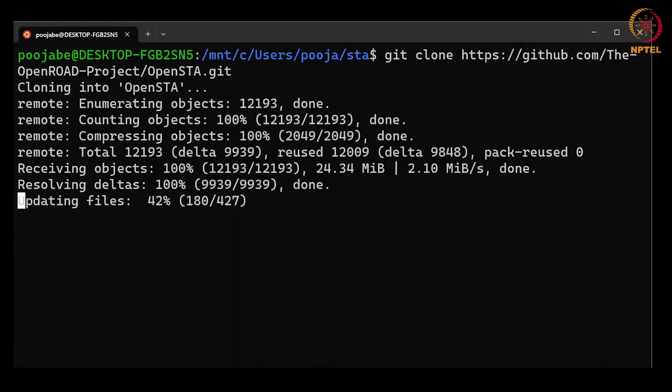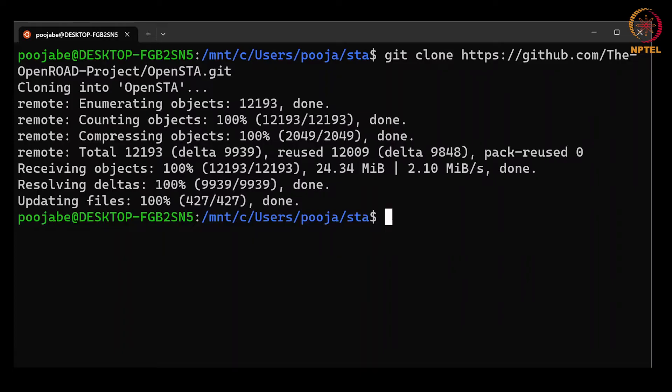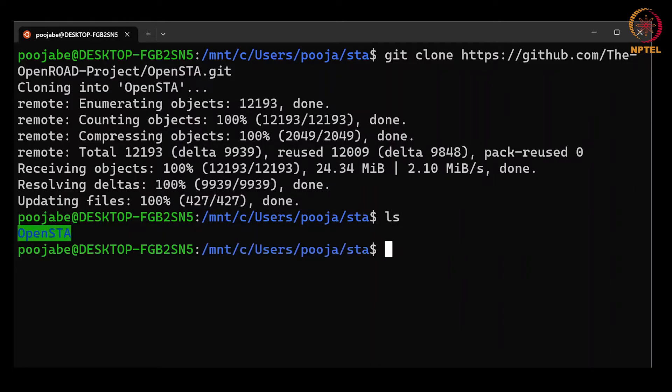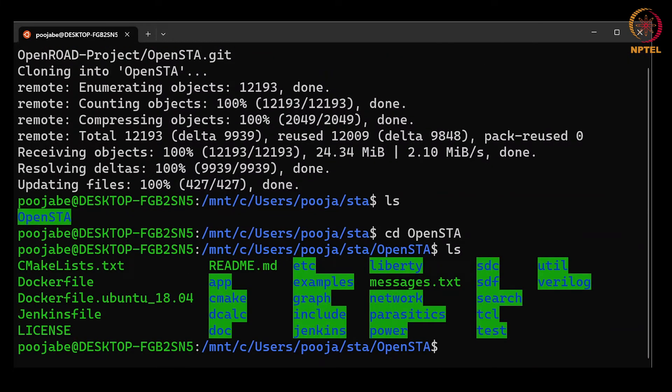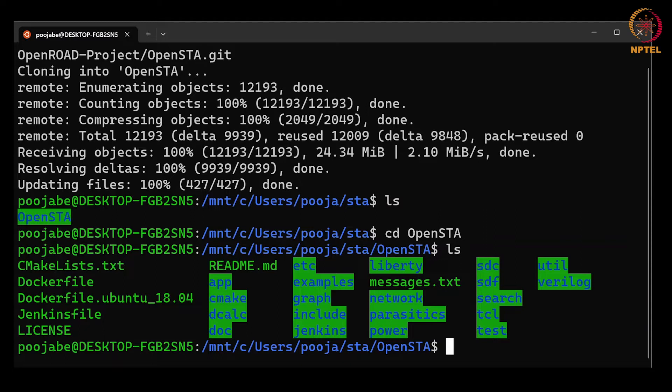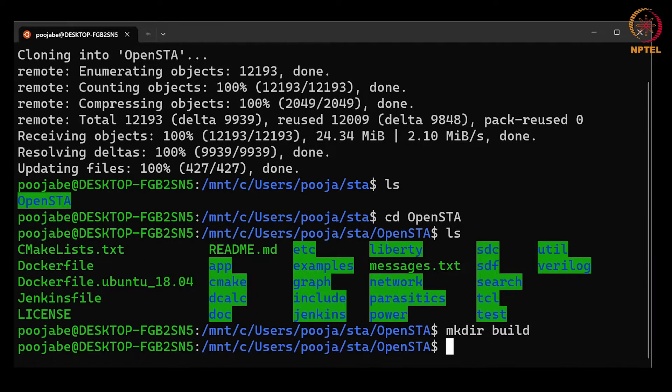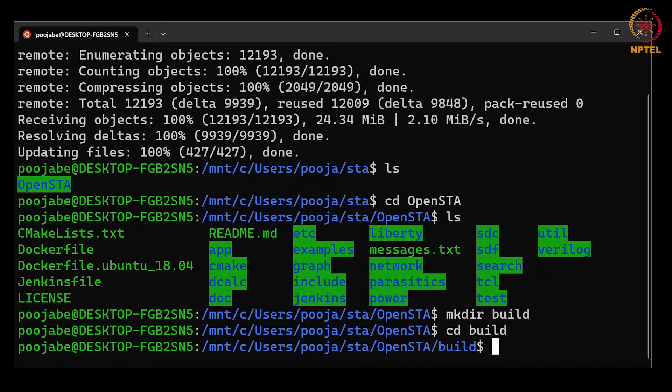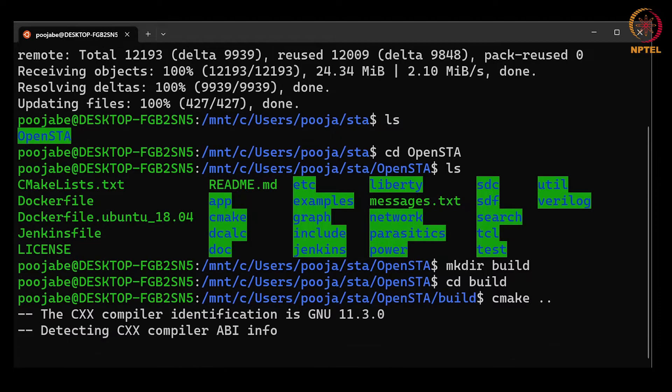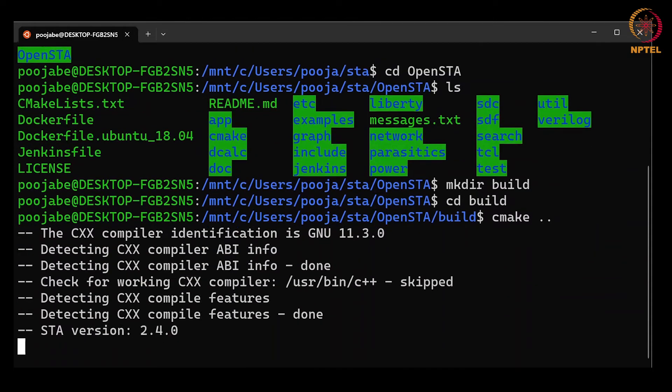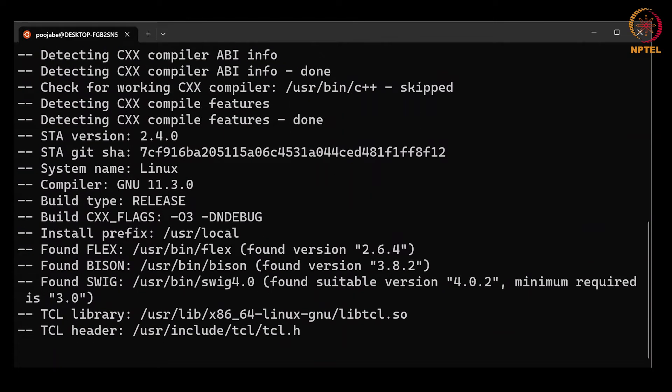Using git clone command, now we can see that OpenSTA is already copied. We will move into the OpenSTA directory and the build folder inside it. Now we will move into this build file and start the configuration of the build process through the cmake command.